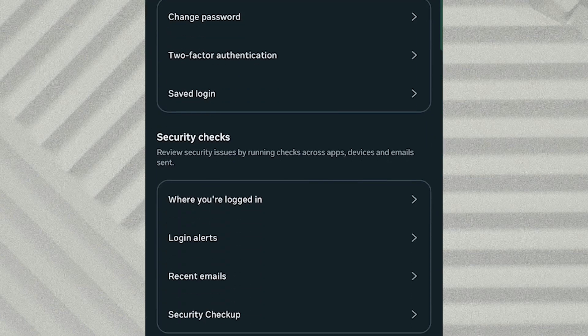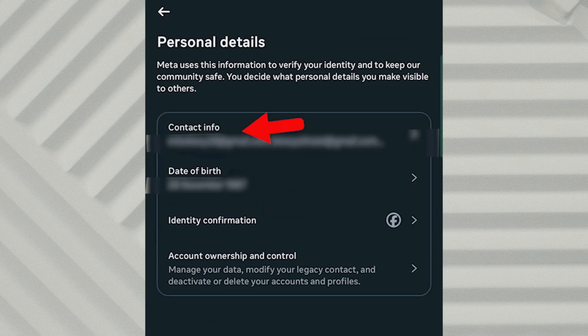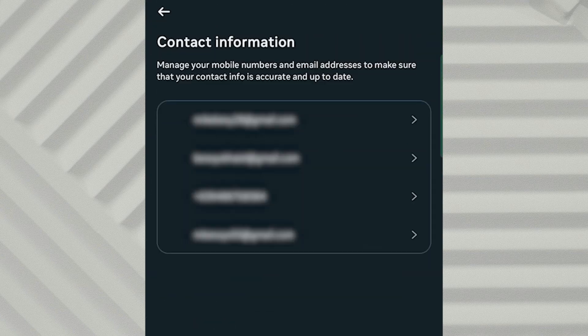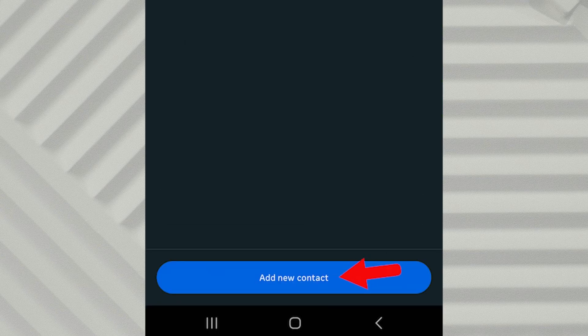Go back to the Account Center, then tap on Personal Details and open Contact Info. Here, you can add a new email address or phone number, whichever you prefer. For this example, I'll add a new email address.